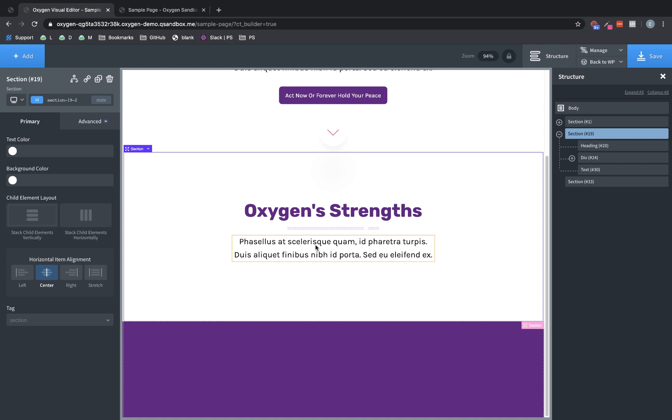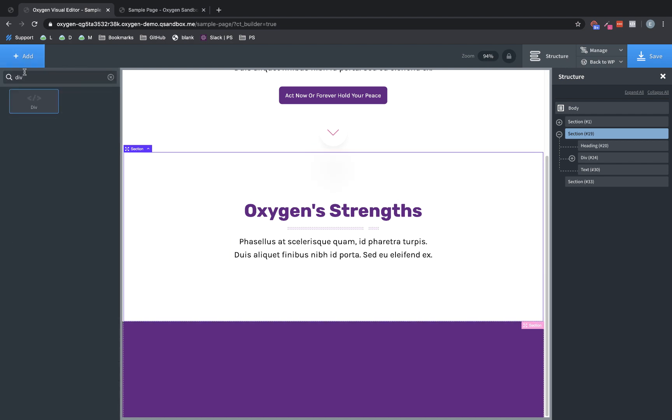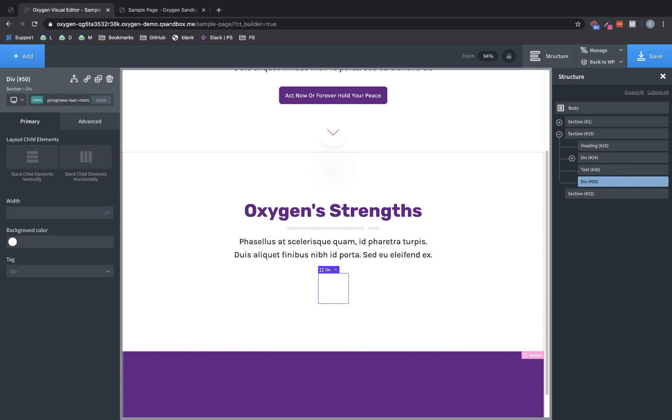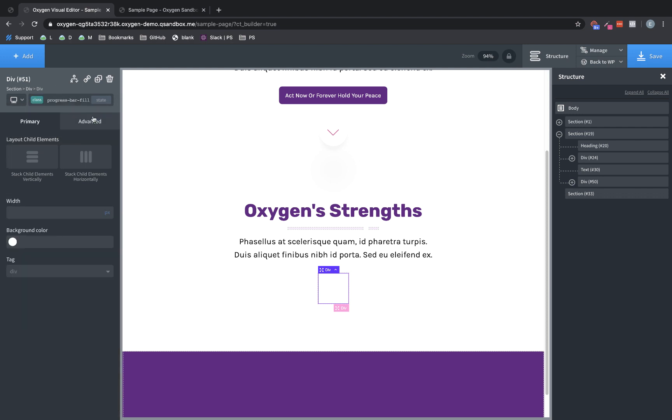So when I'm working on building elements in Oxygen, I often like to conceptualize the elements I need and then go ahead and drop them in. So I'm going to go ahead and hit add and add a div. This will be the container. And we'll go ahead and add a class and call this progress-bar-container. And then we'll add another div within that div. And we'll call this progress-bar-fill. And the reason we're adding classes to these elements is because we're going to have a few of them on the page. And if they all have the same class, then any styling changes we make to one will also affect the others.